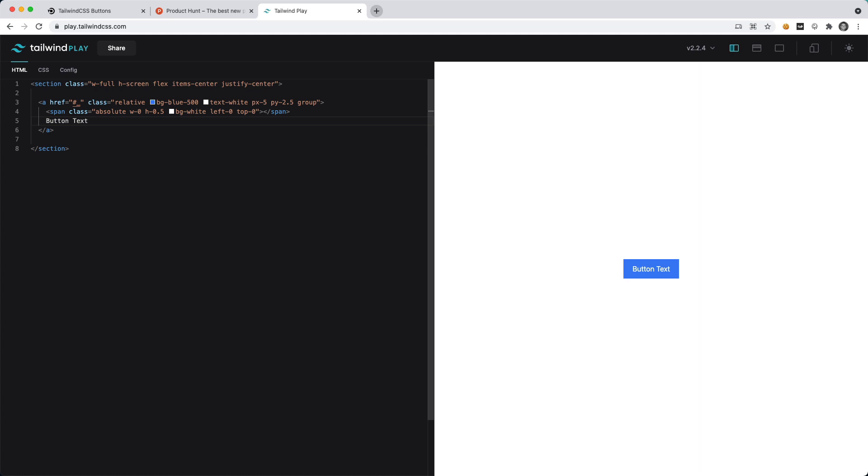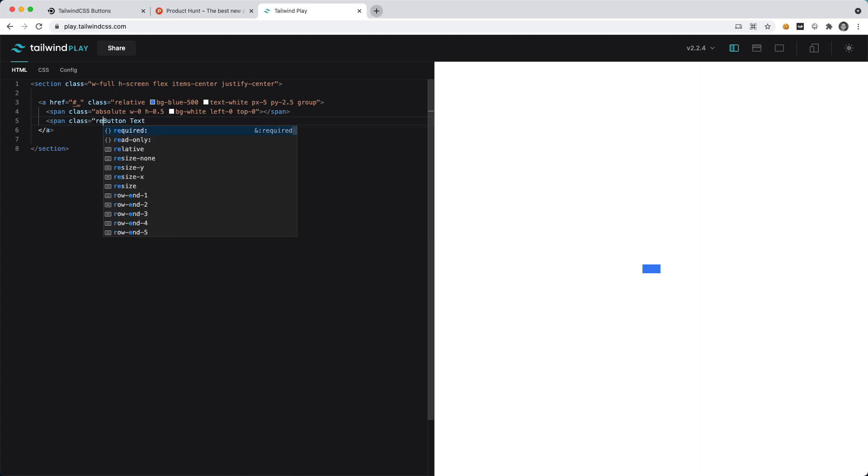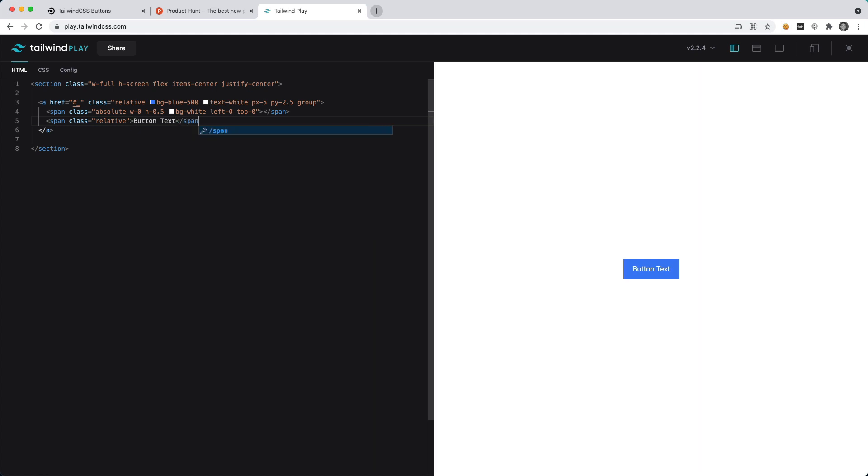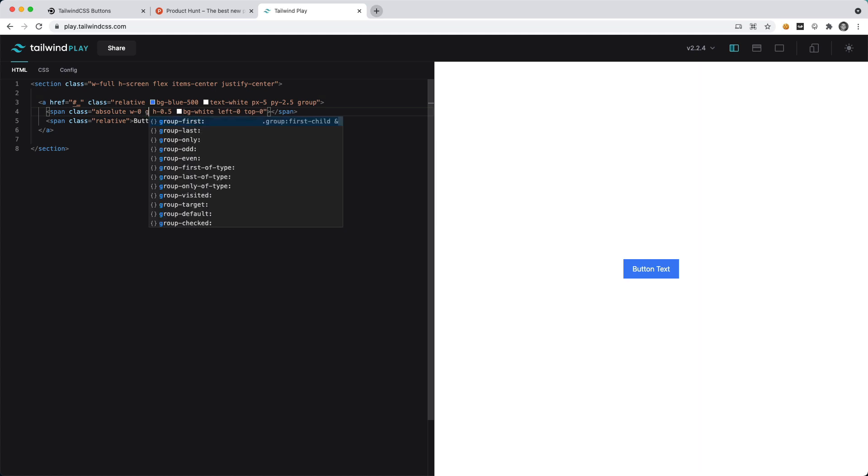I also like to keep the text inside of a span as well and I'll just give this a class of relative just so it's not just hanging there as some text.